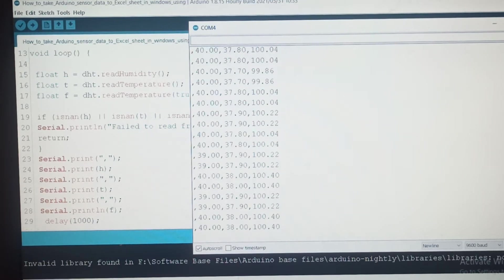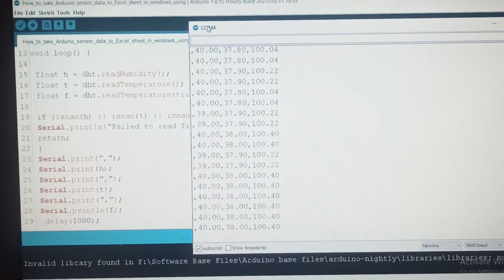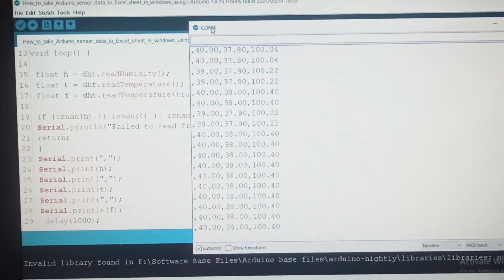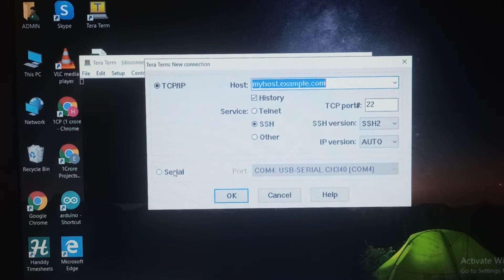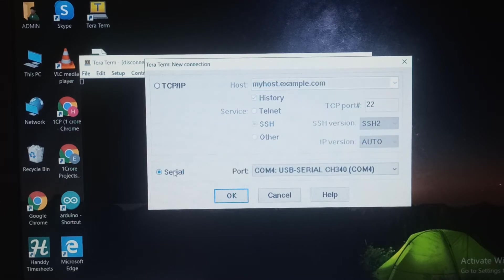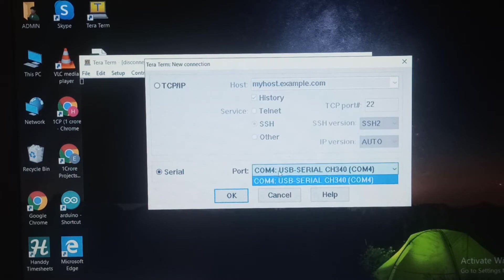Click on the Tera Term software. This shows a new connection window. There is a TCP option and a serial option. We use the serial connection. The serial monitor uses serial communication, so select the correct COM port — the same port used for the Arduino.